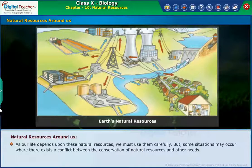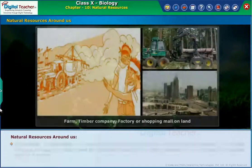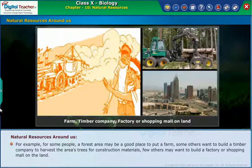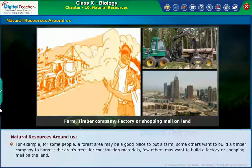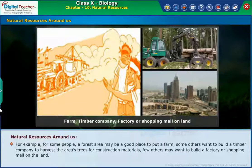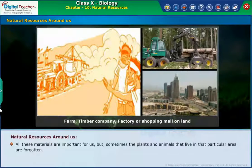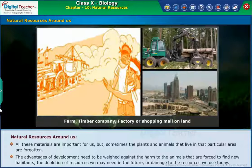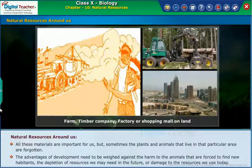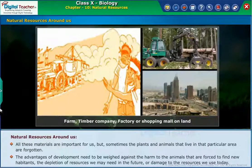Some situations may occur where there exists a conflict between the conservation of natural resources and other needs. For example, a forest area may be a good place to put a farm. Some others want to build a timber company to harvest the area's trees for construction materials. Few others may want to build a factory or shopping mall on the land. All these needs are important, but sometimes the plants and animals that live in that area are forgotten. The advantages of development need to be weighed against the harm to animals forced to find new habitats, the depletion of resources we may need in the future, or damage to the resources we use today.